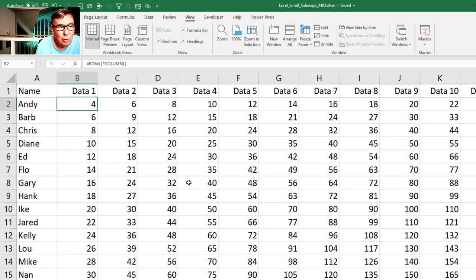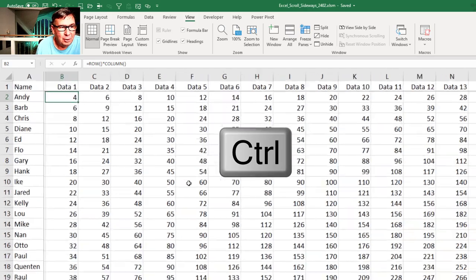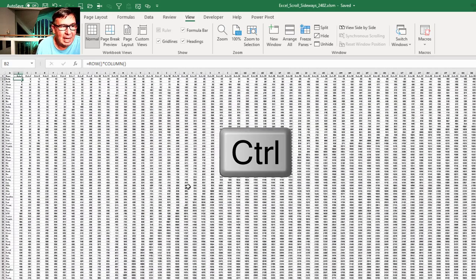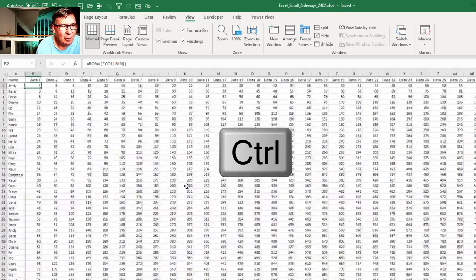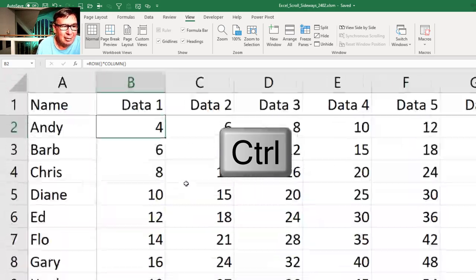If you hold down CTRL while you do that, you can zoom out or zoom in.